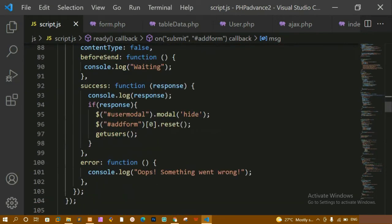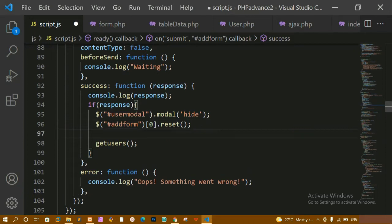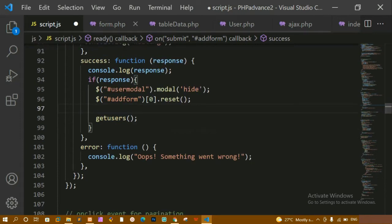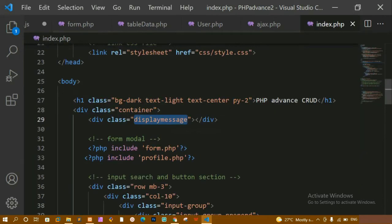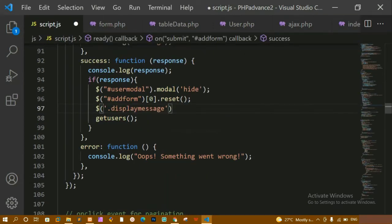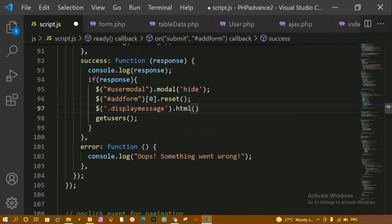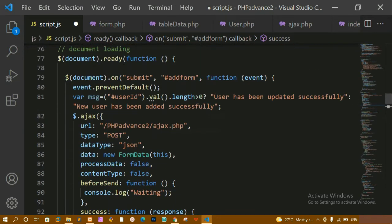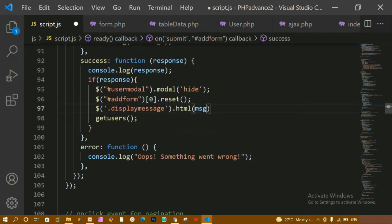Once it is done, while clearing and resetting the form, whenever I click the submit button, I am accessing all the users. Now below this I just have to write the display code, similar to how I wrote it for deleting. First I will access the display message class from index.php, copy that class, paste it here, and inside the HTML I will display the message variable.